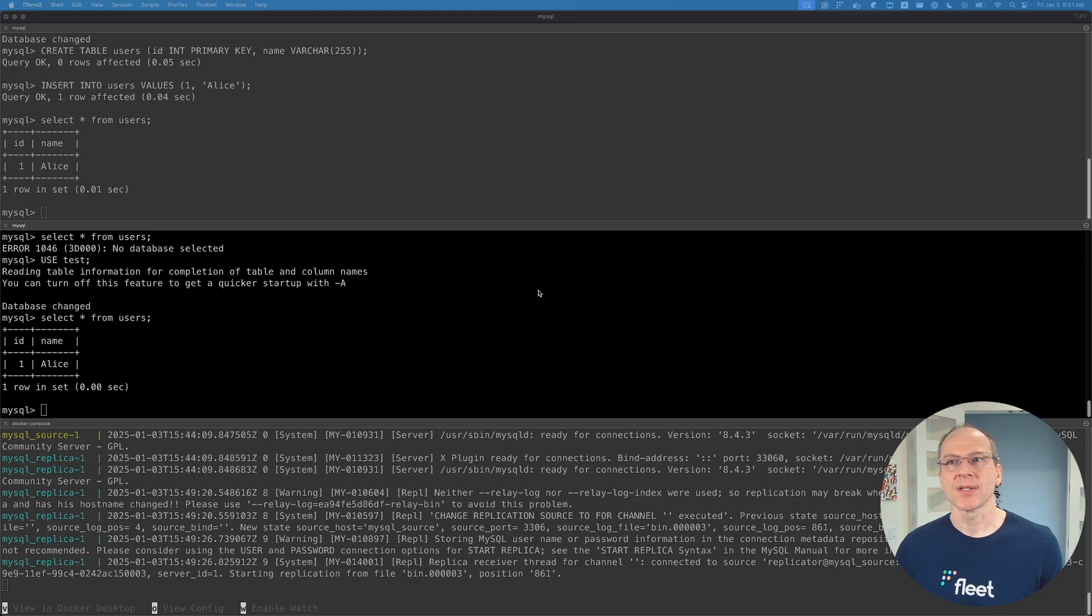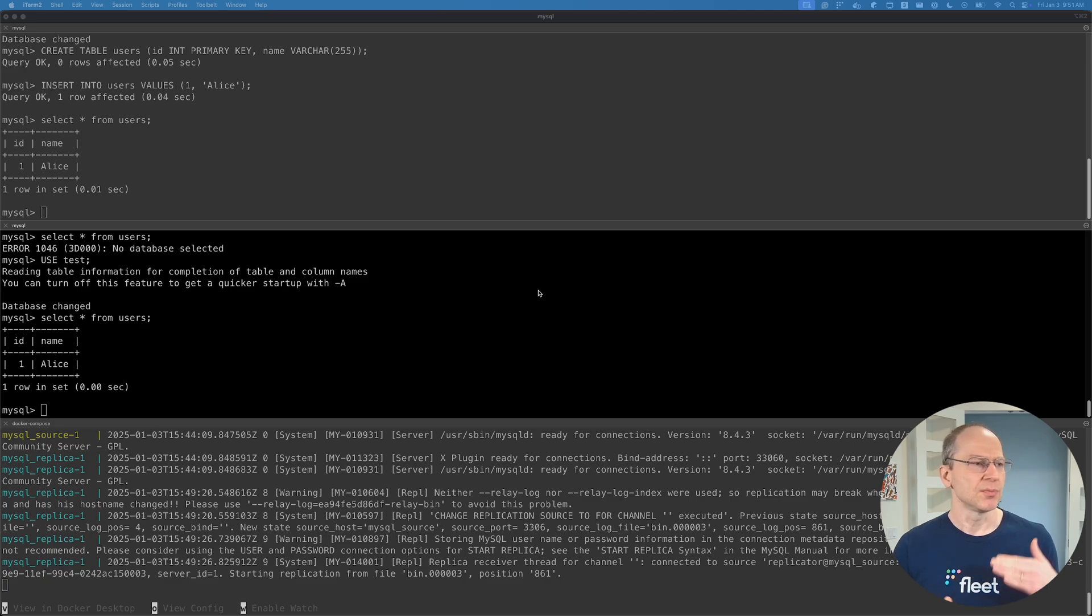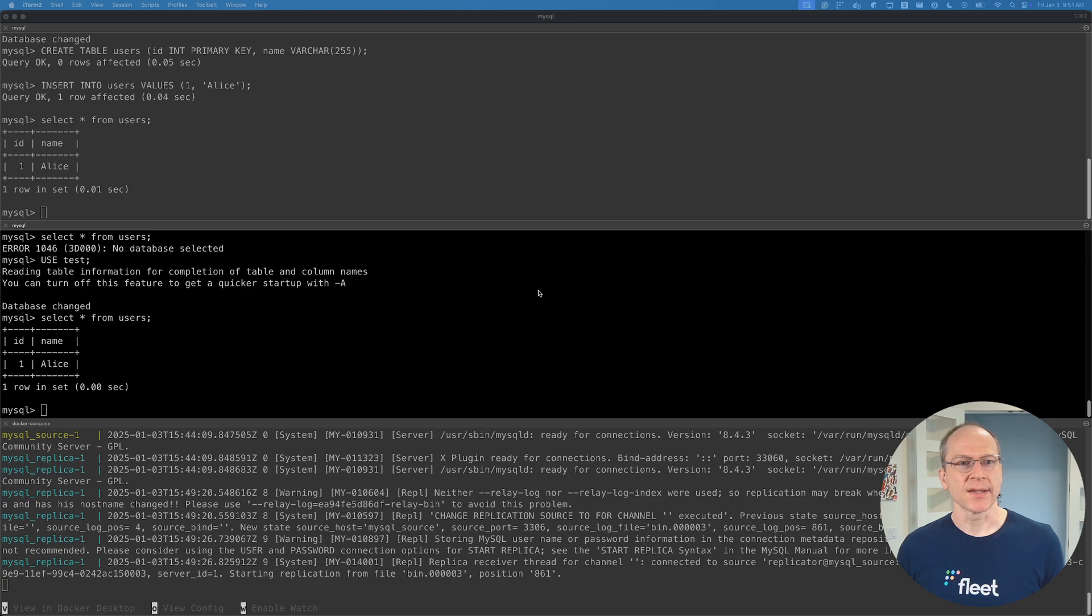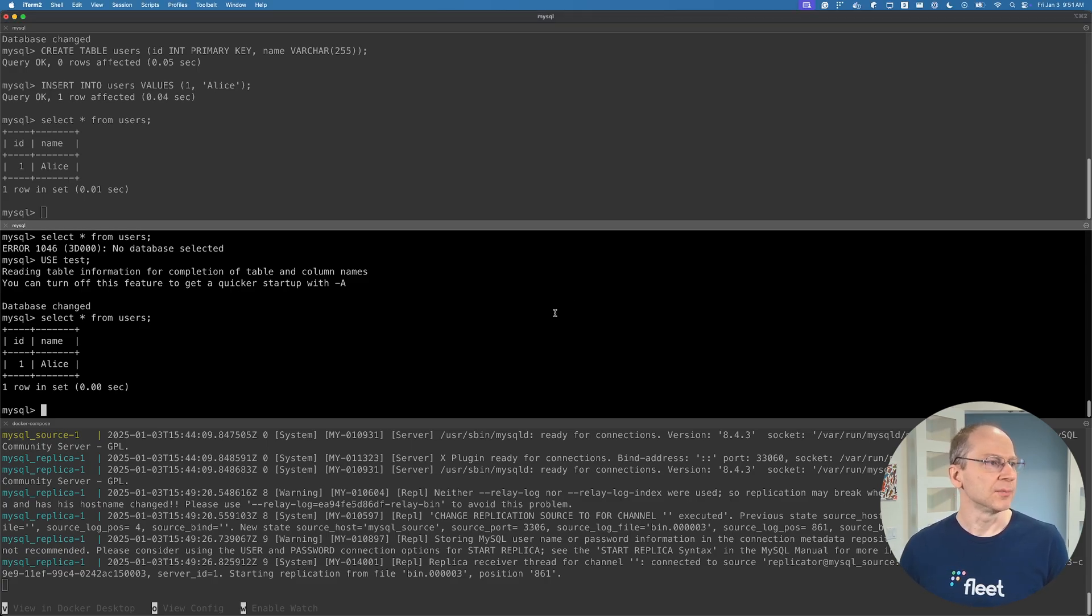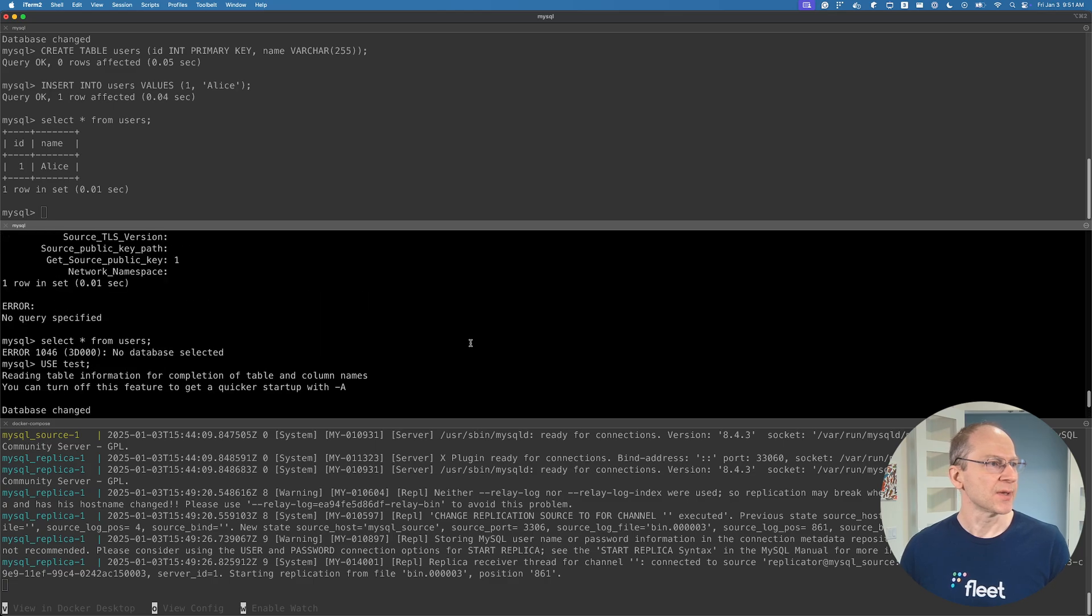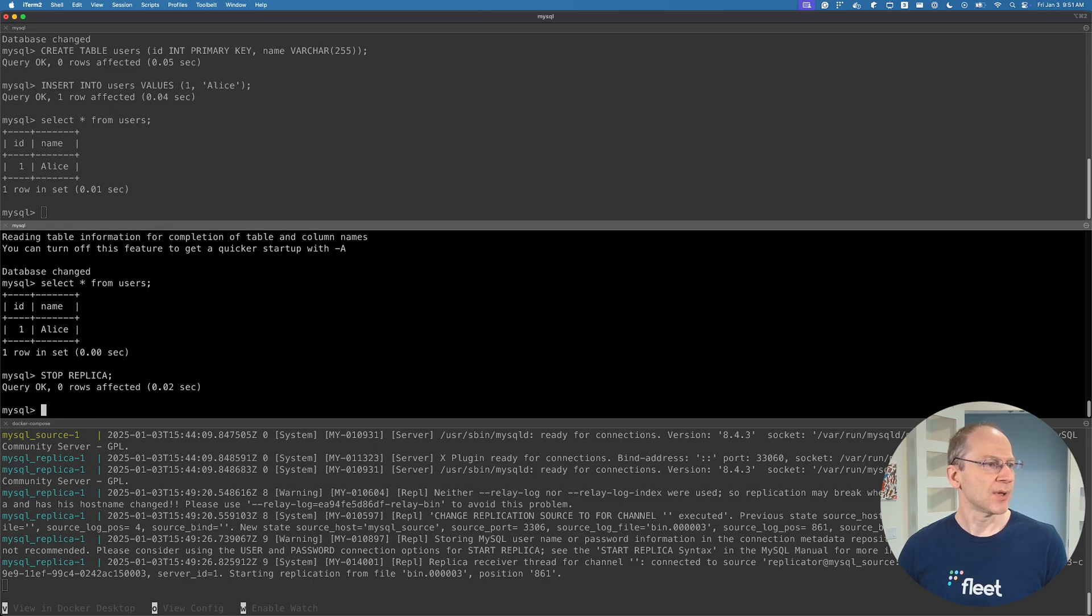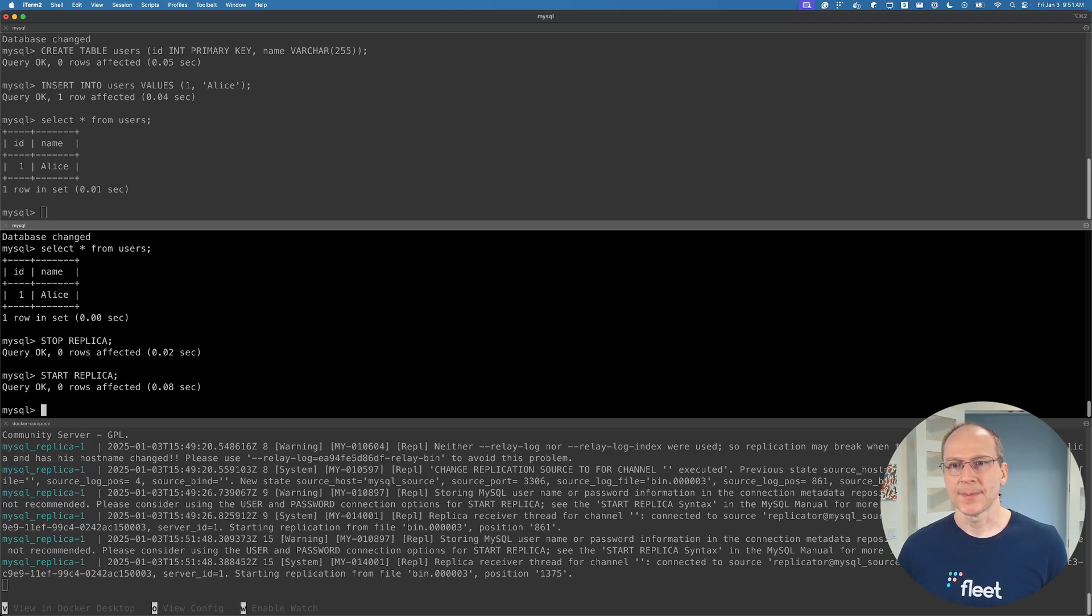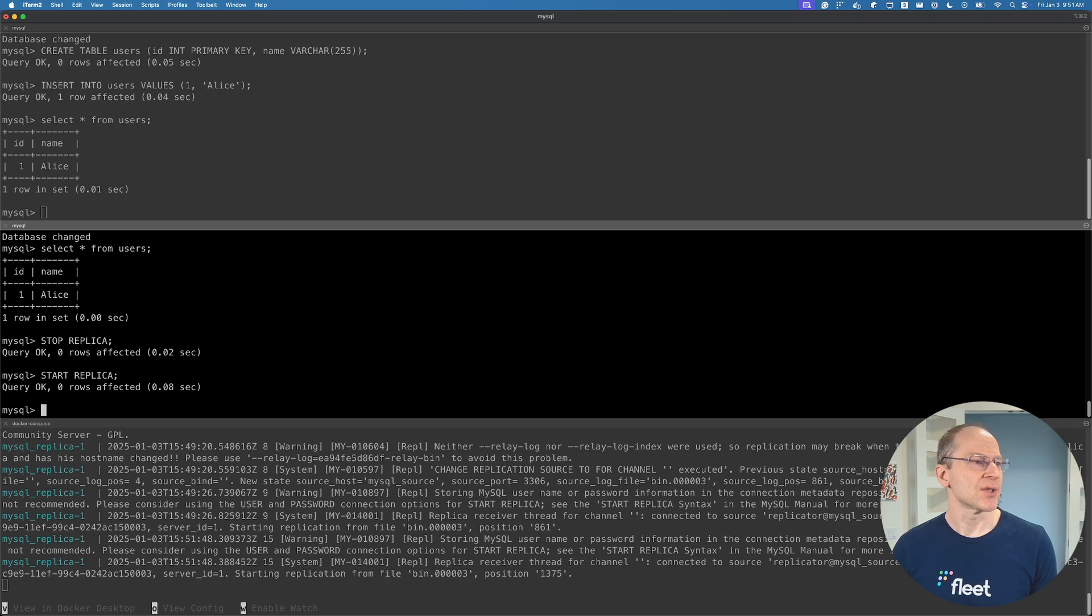So what happens if you've got issues? Normally, if the replica goes down and comes back up, it should resync with the source as long as the binary log files are still around. If there is an issue, if you run the status command and you see an issue, you could try to stop replica and restart it - stop replica, start replica. If you're still having issues, then maybe you need to basically start over.